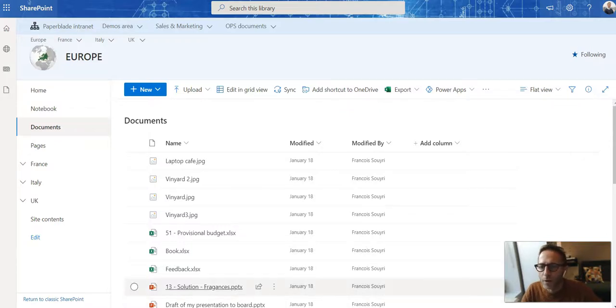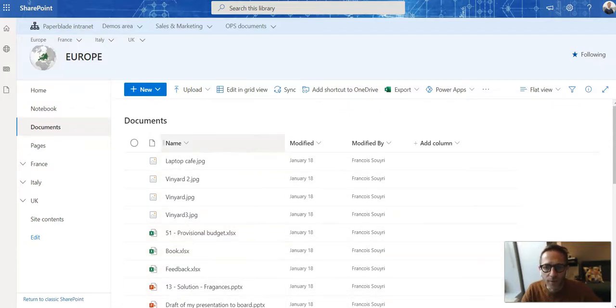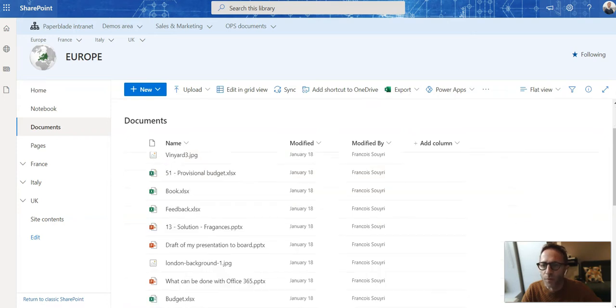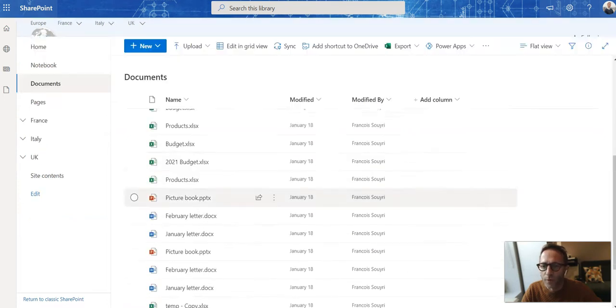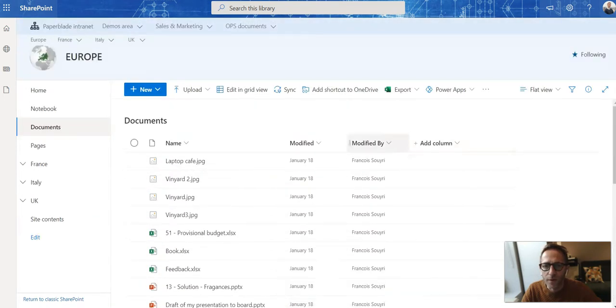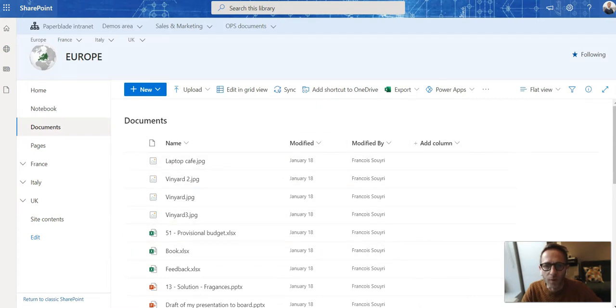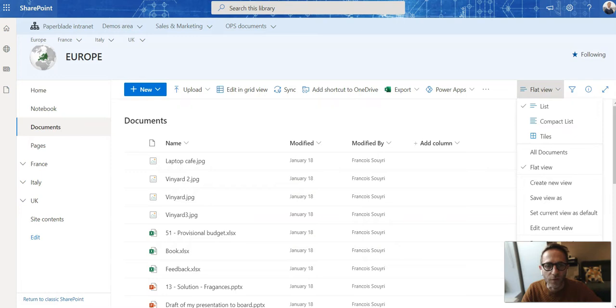Here is how we're going to find the previous version of a file. So here I have my SharePoint library with lots of files. The first thing I'd like to do is actually display the version on my view.